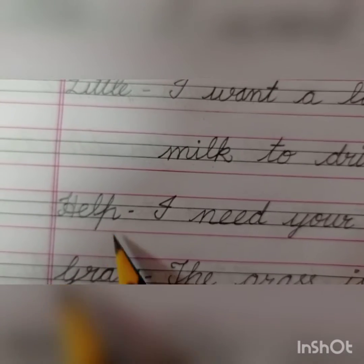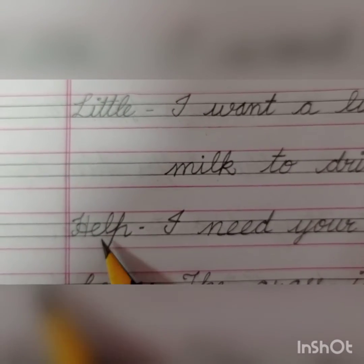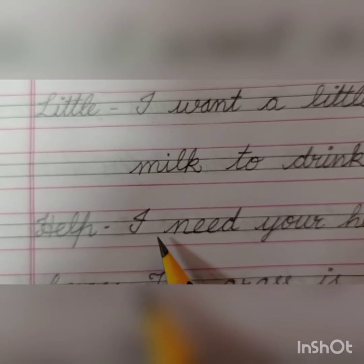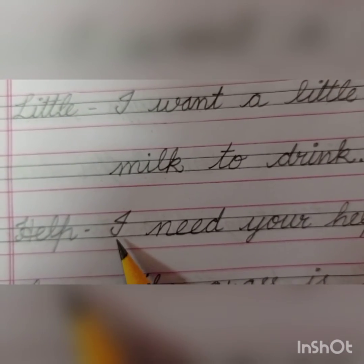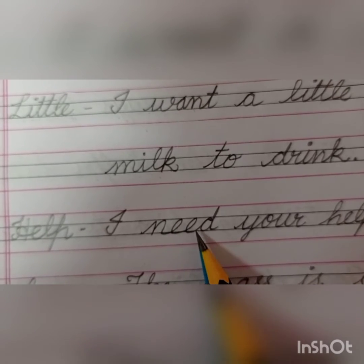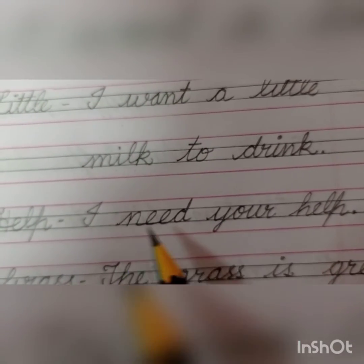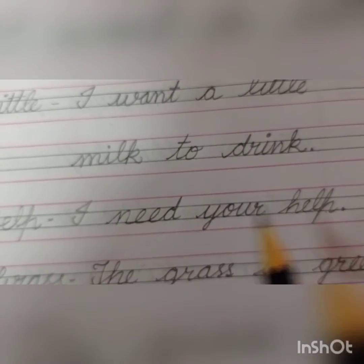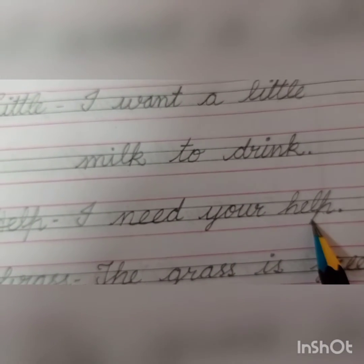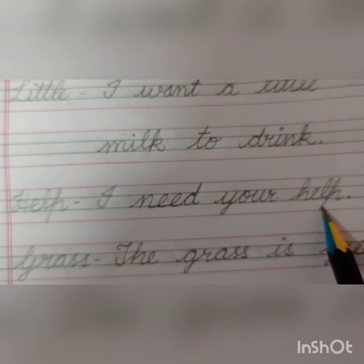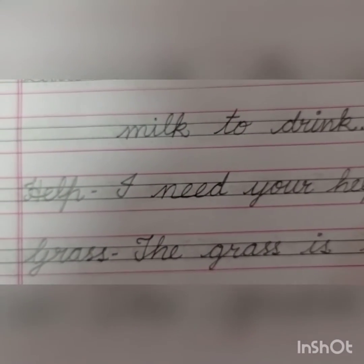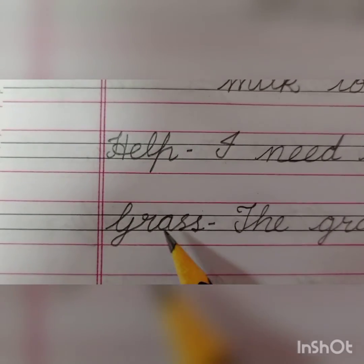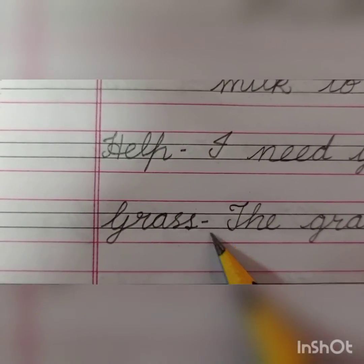So our next word is help. H-E-L-P, Help. So our sentence is: I N-E-E-D, Need. I need Y-O-U-R H-E-L-P, Help. I need your help. Our next word is grass. G-R-A-S-S, Grass.